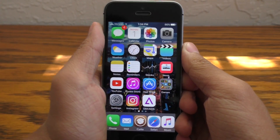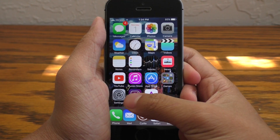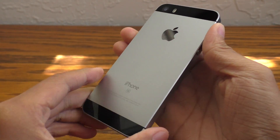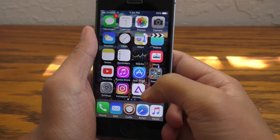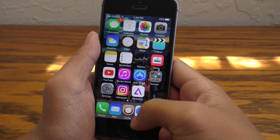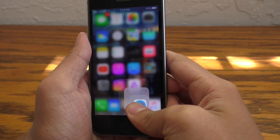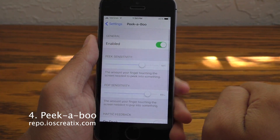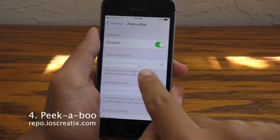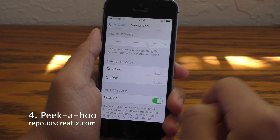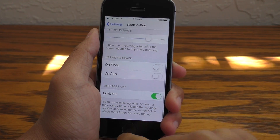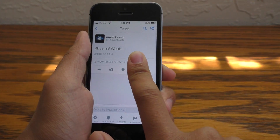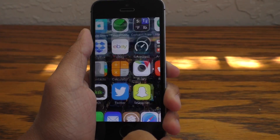Now this next one is a highly requested tweak and it allows you to enable 3D touch on any device that does not support it. So this is an iPhone SE that I am currently using, and look at that — I have the iPhone 6S exclusive feature on my iPhone SE. This tweak is called Peekaboo, and it allows you to get 3D touch support on non-supported devices. Pretty simple, and inside the settings you can adjust the sensitivity and several other things.